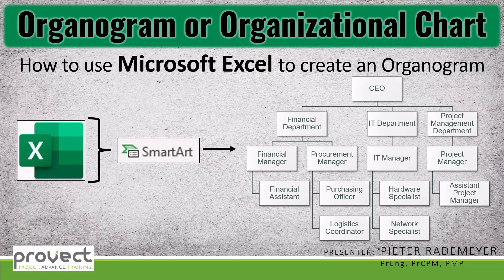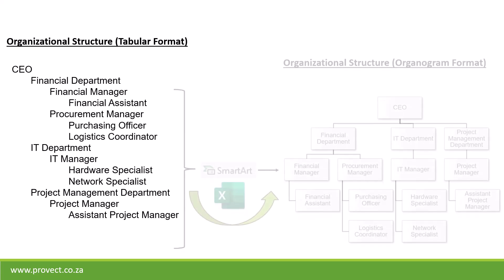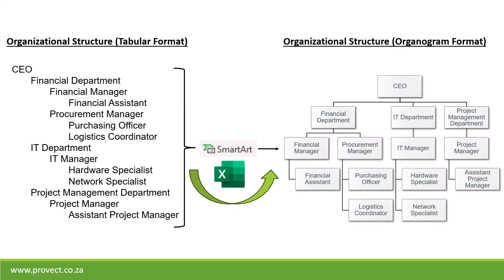In this video I'm going to show you how to create an organogram or organizational chart using Microsoft Excel. We're going to take a tabular format organizational structure and convert it to an organogram using the SmartArt function in Microsoft Excel.